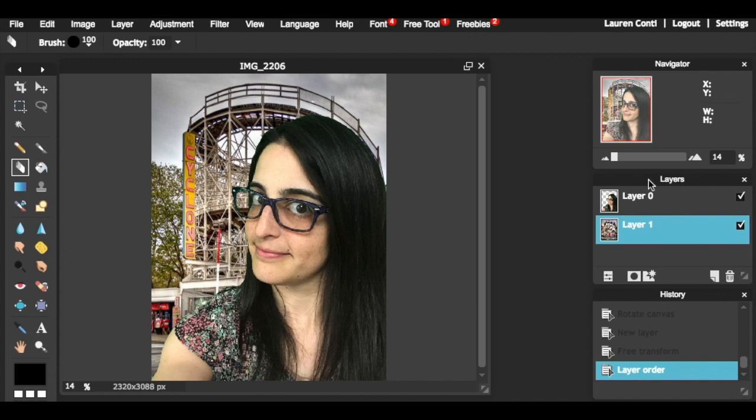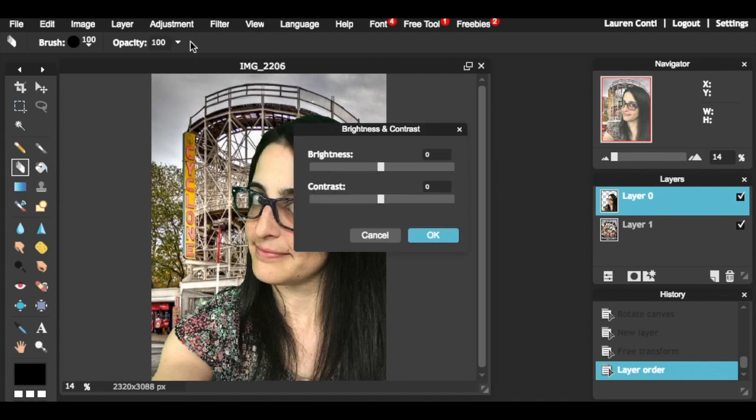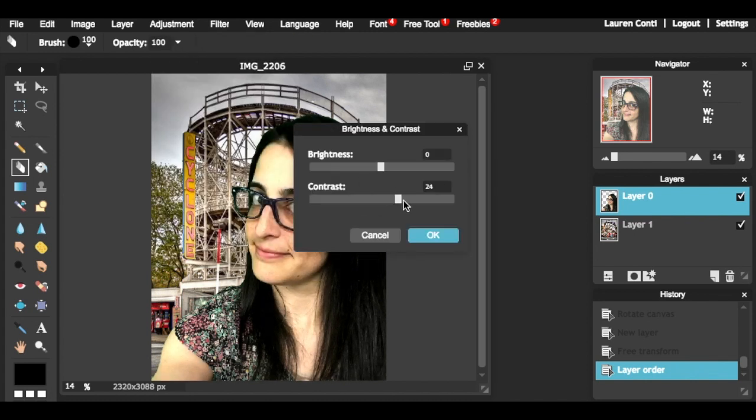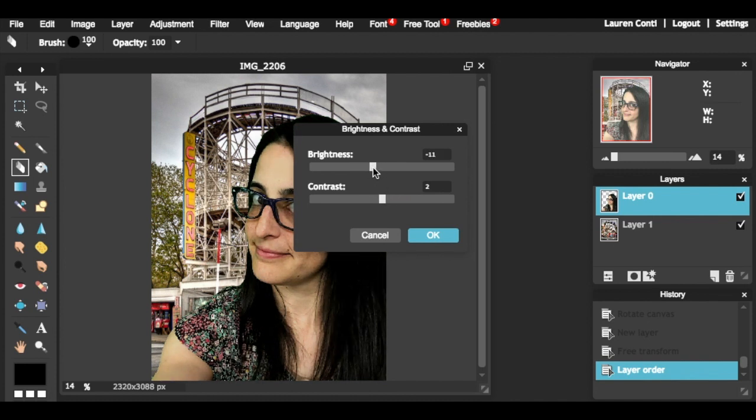You can also make adjustments to each layer by selecting it and going to adjustments. You can select any of the options here in adjustments, but just know it only affects the layer you have selected in the layers palette.